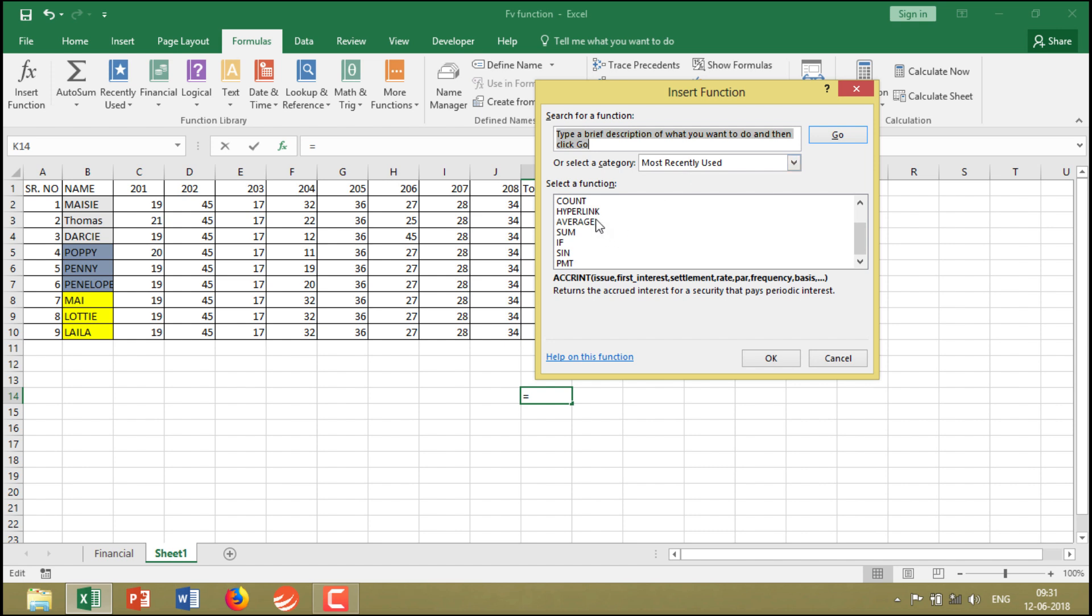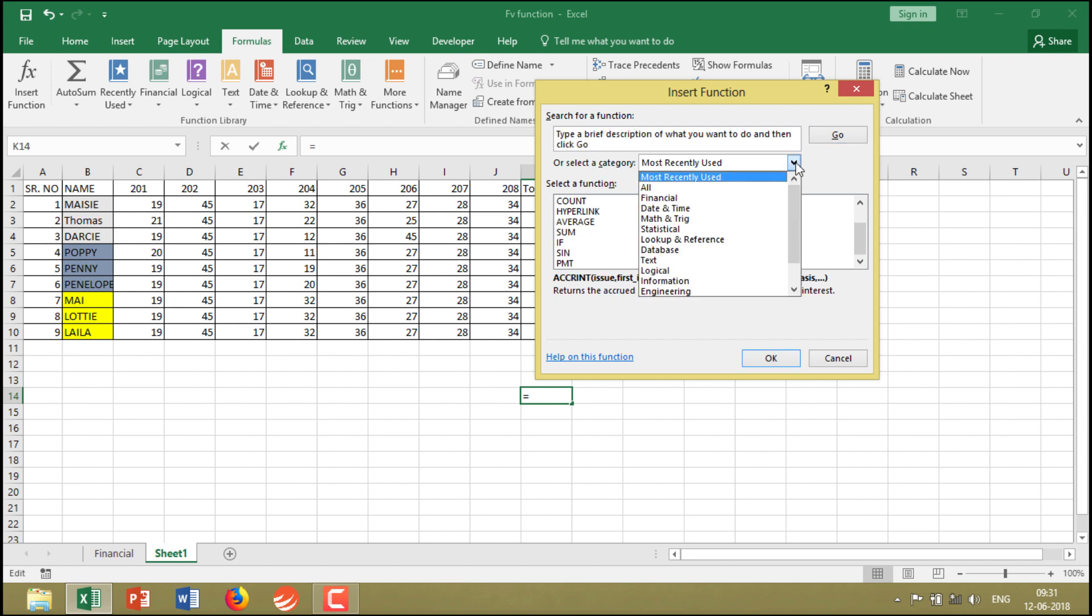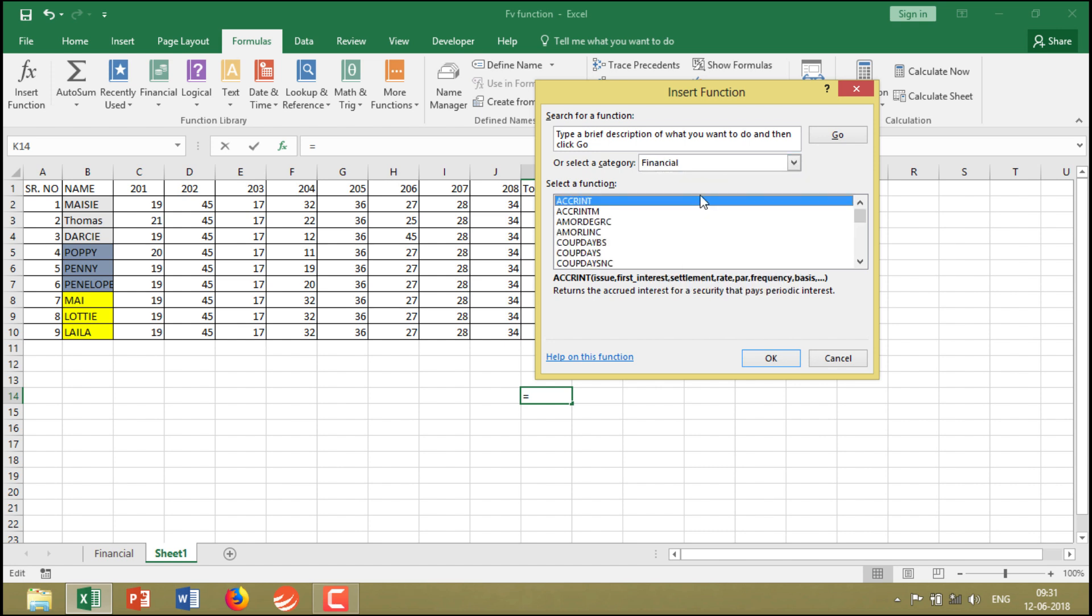You can also see a graphical representation of different formulas that you can select and utilize. For example, if you take financial functions, you can access them from multiple locations in the interface.